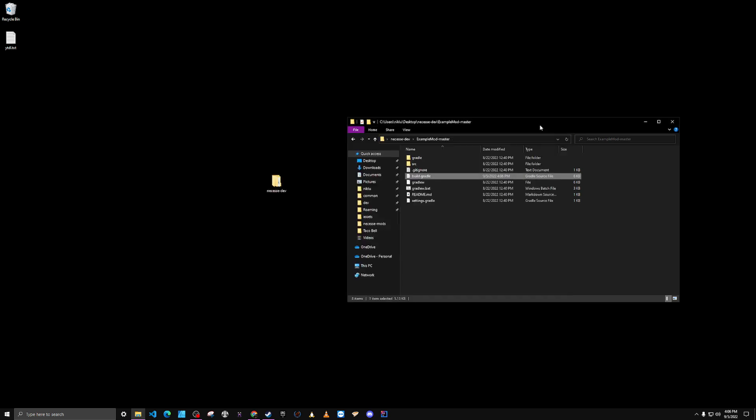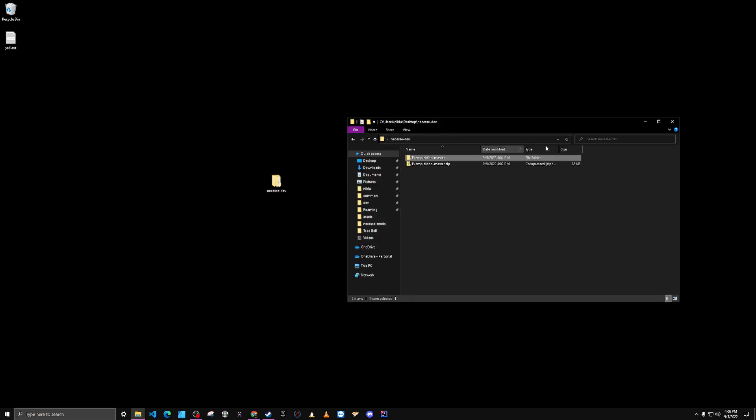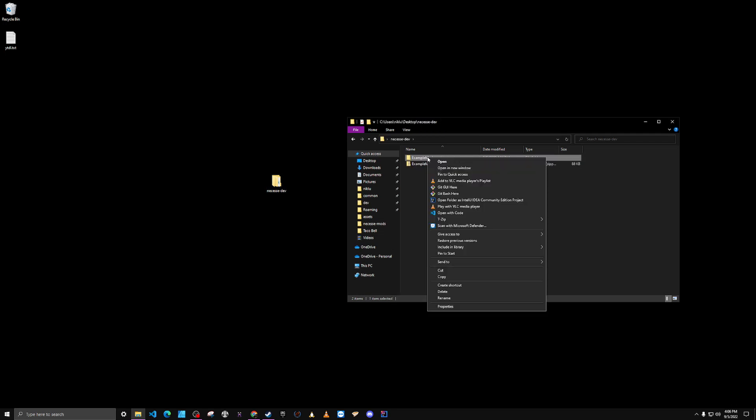And now I can go back to my dev directory, and then I'm going to right click and open this in IntelliJ IDEA.